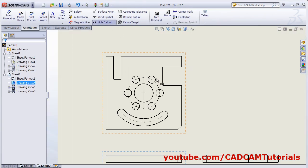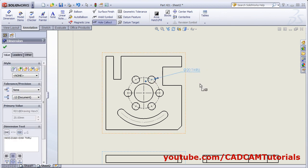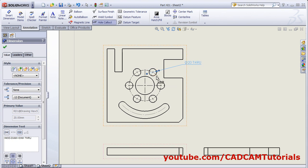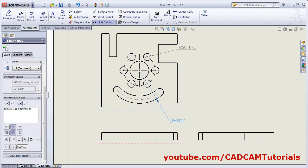Click on Hole Callout. Click on the hole, take your cursor outside and click there. It will automatically take the parameters from your created hole — it is showing that it is a diameter 20 through hole. Click on OK.